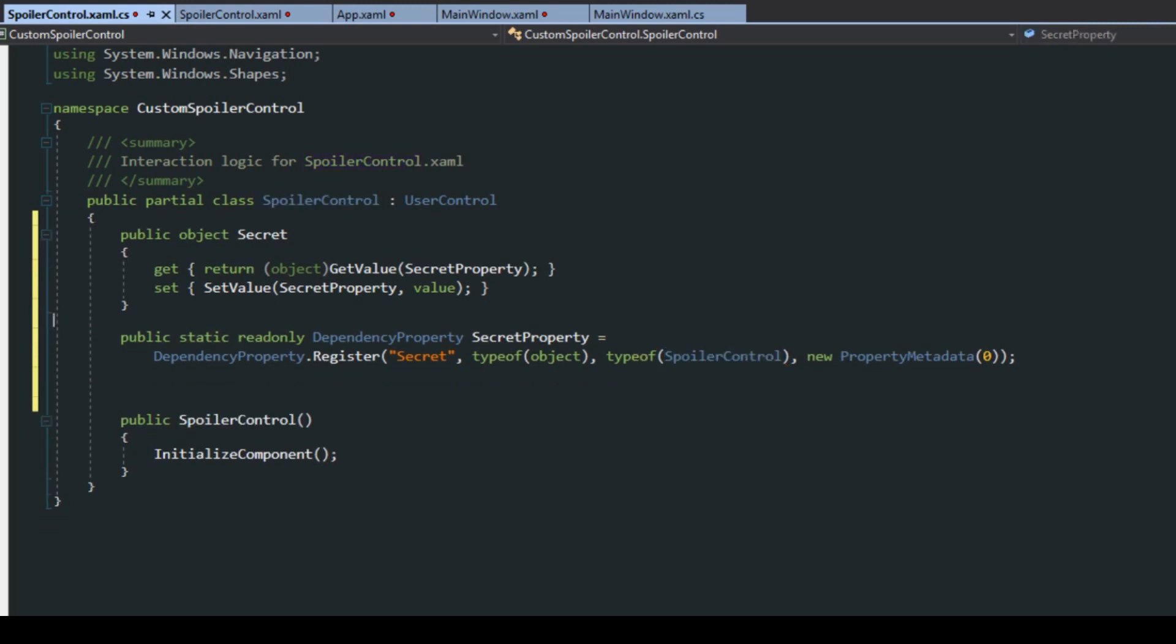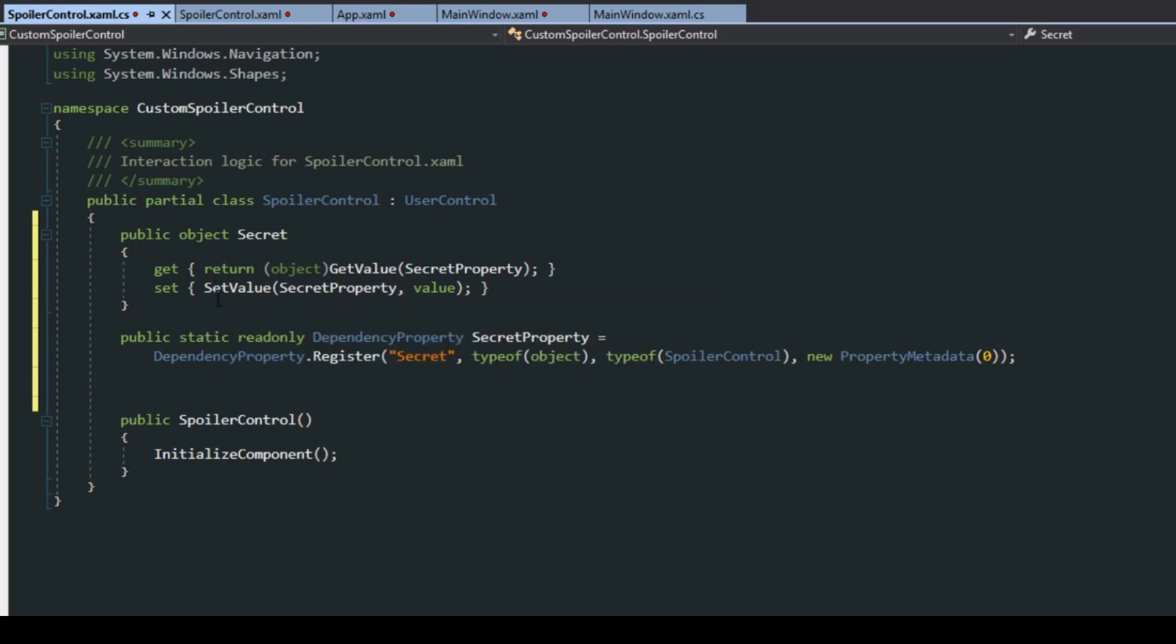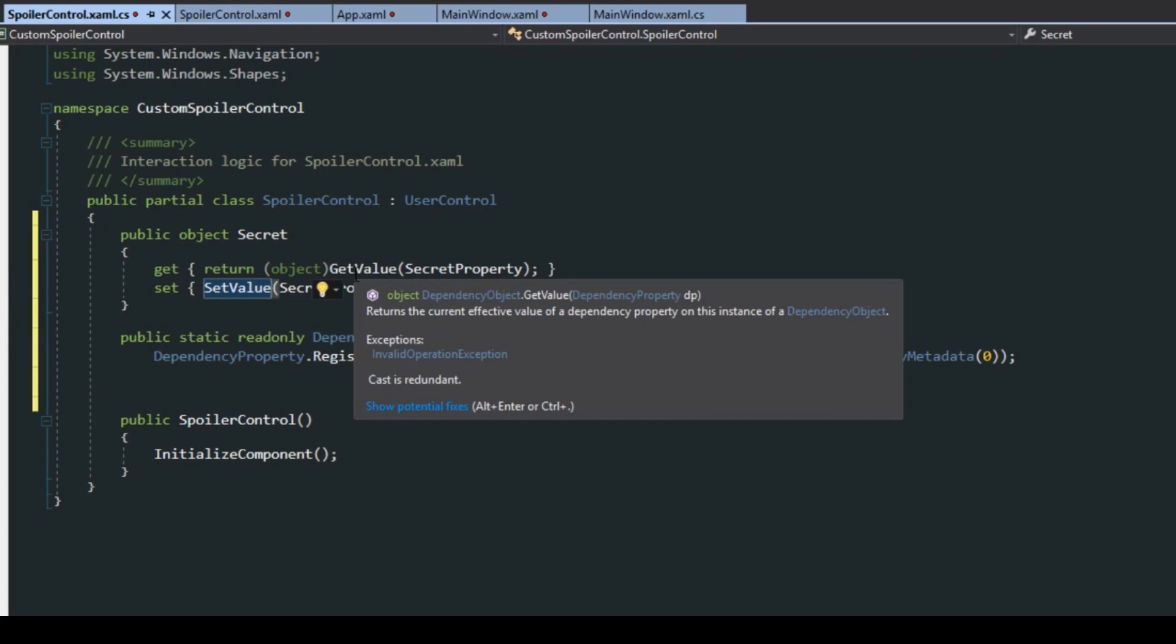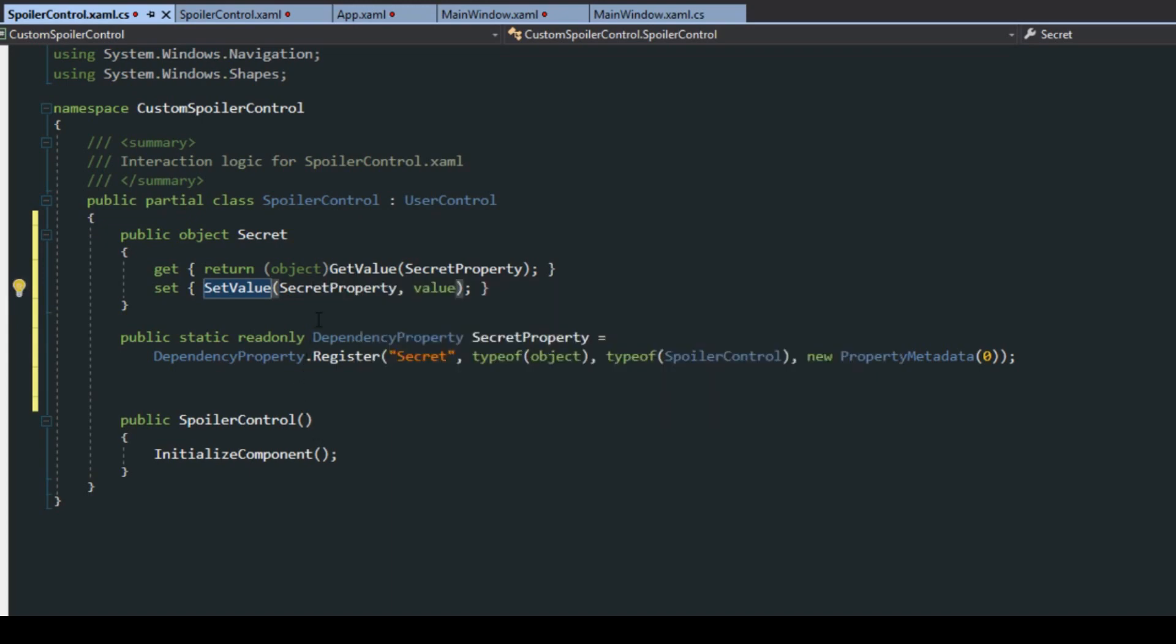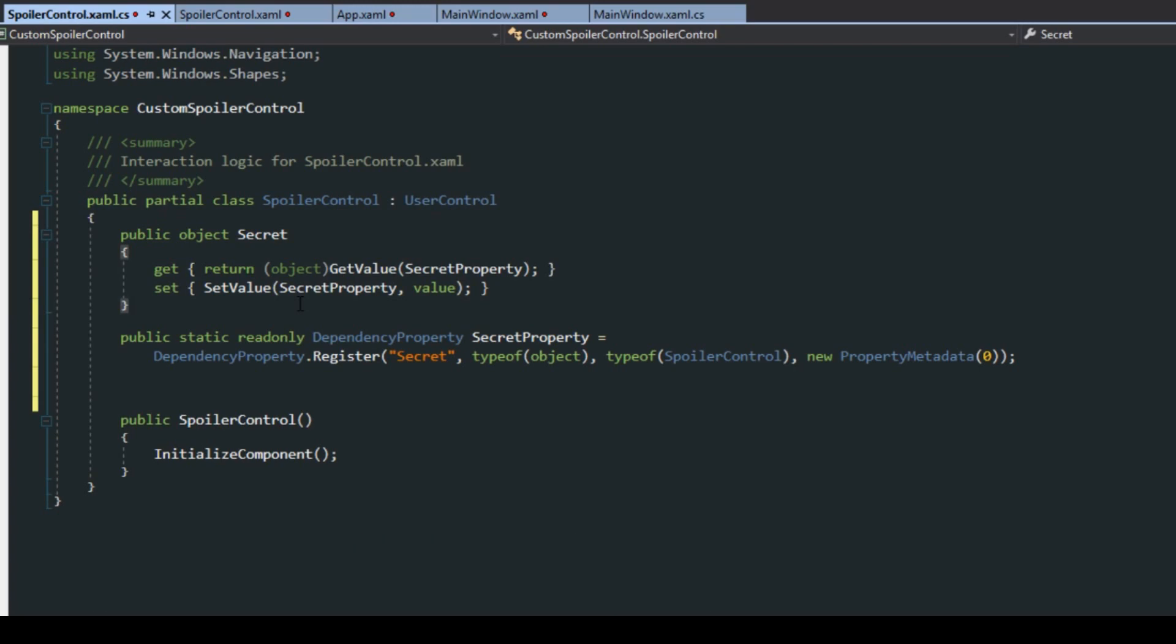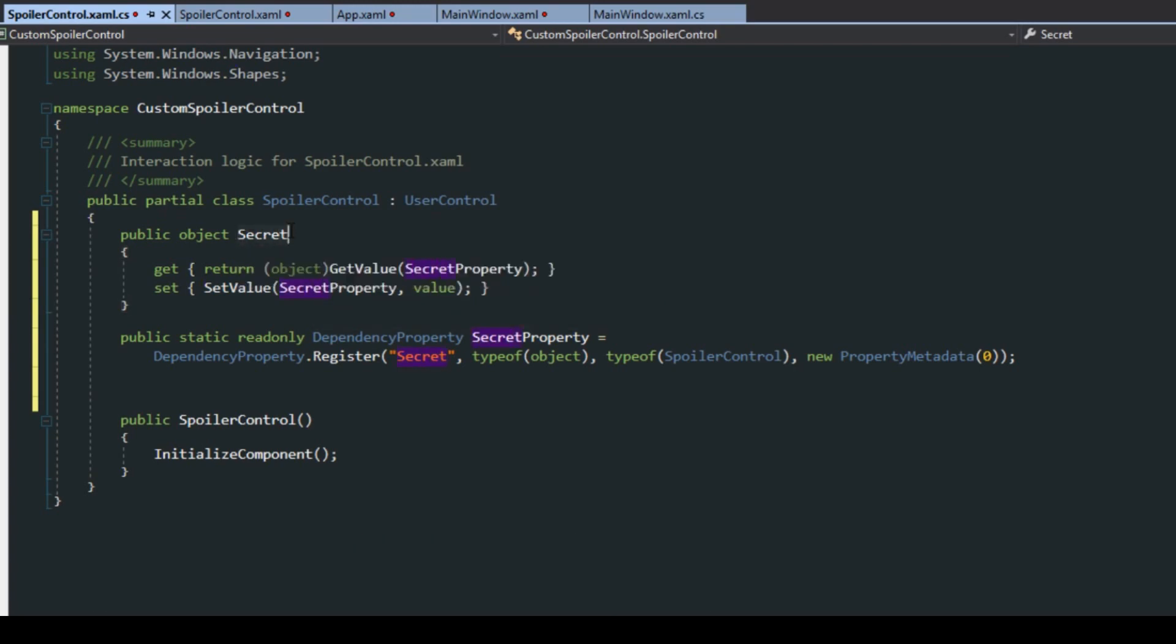Now we see we basically have a normal property here where we just get and set a certain value, but you'll also notice that we have a set value and a get value. This is part of the dependency object so it's actually doing a little more. Also notice that this is going off of a naming convention, so we have our property named secret but when we set the value we're setting it of secret property.